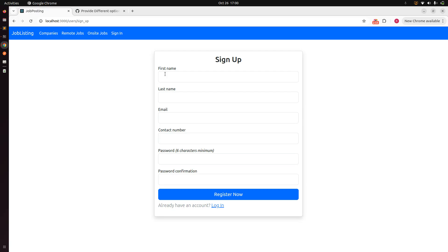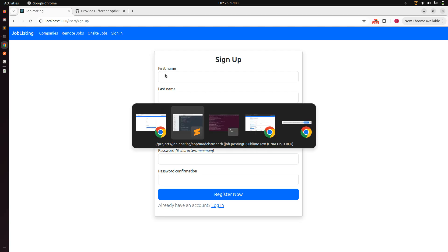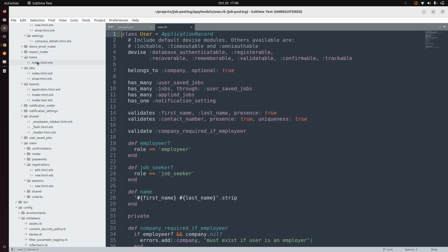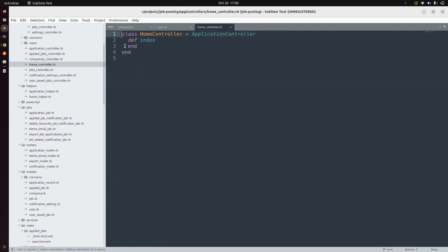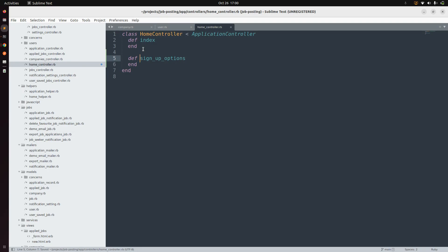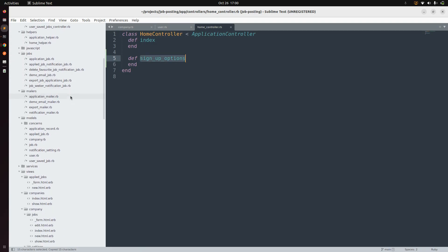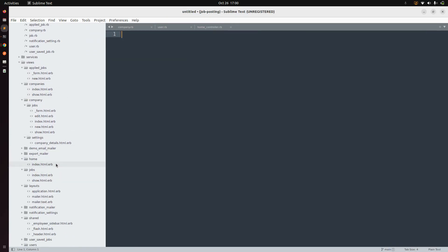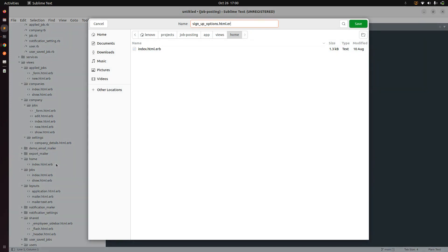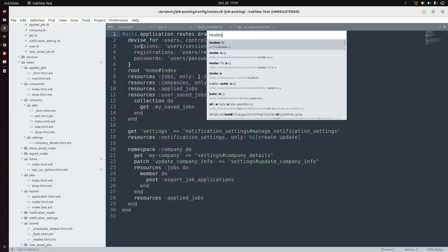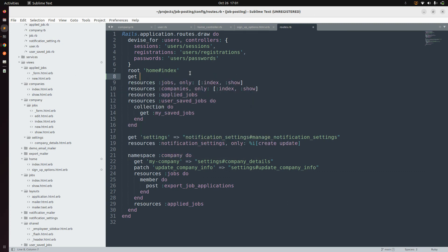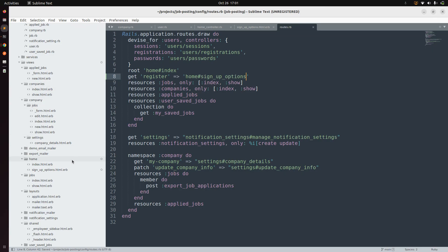First we need to add a template where we can display those links. Go to the code and open the home controller. Here we need to add an action — def sign_up_options, or you can call it registration_options. Save it. Now we need to create a template for this action, so go to the app views home directory and create a new template called sign_up_options.html.erb. Then open the routes file and add a GET route pointing to the home controller's sign_up_options action.